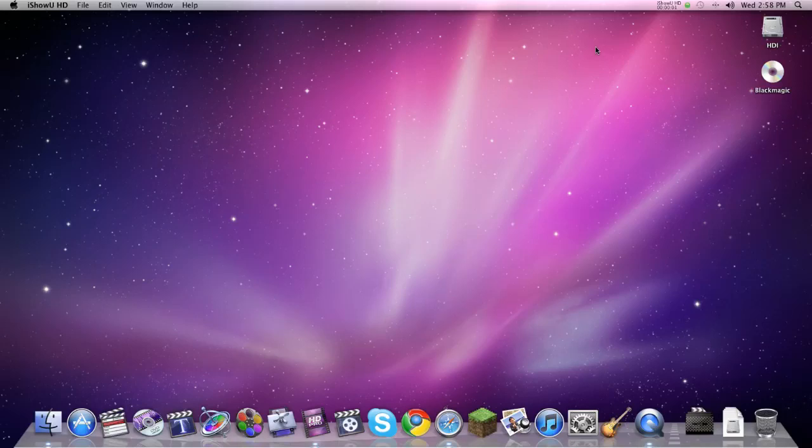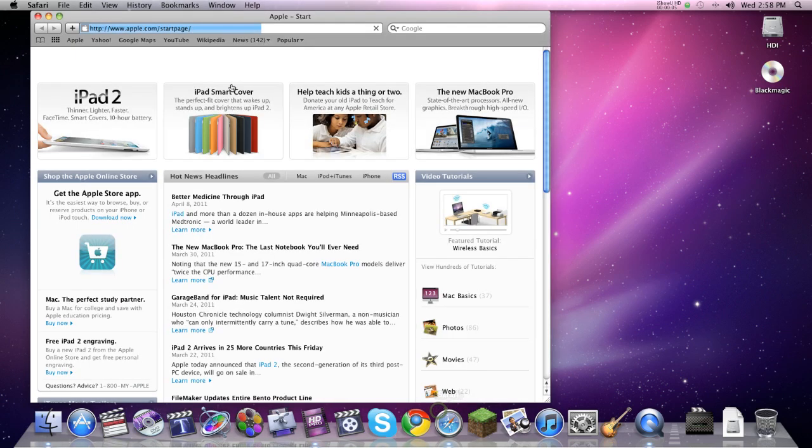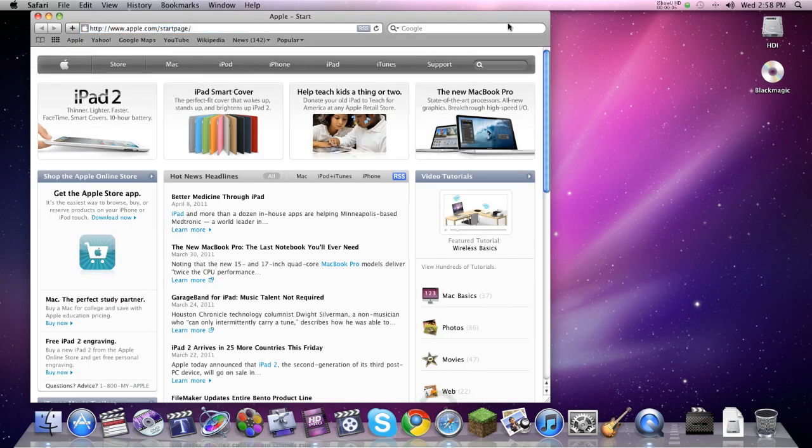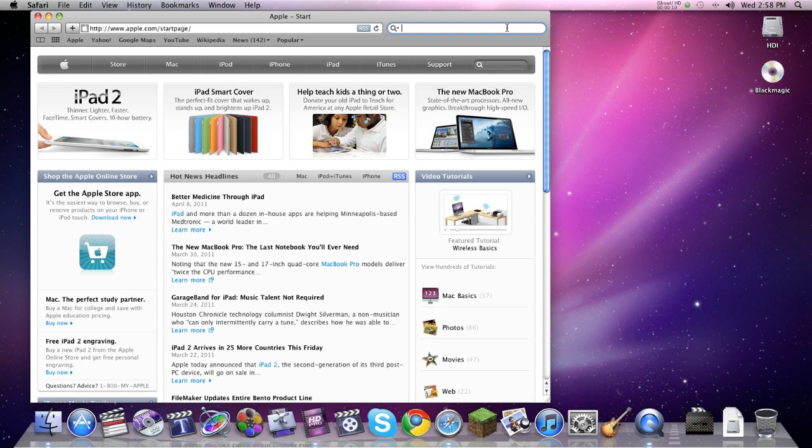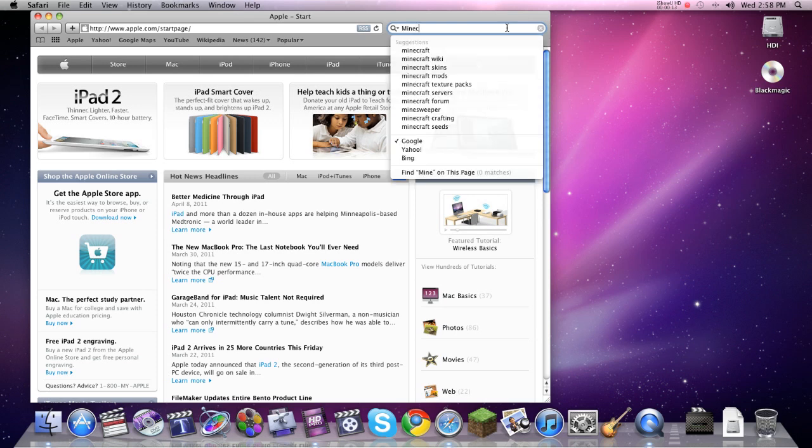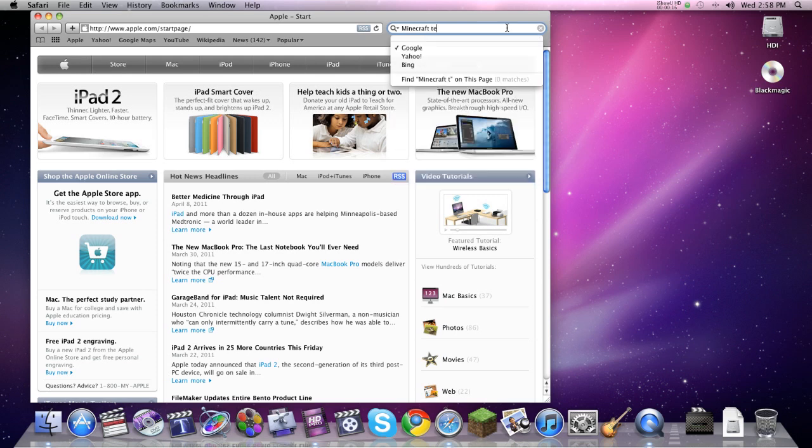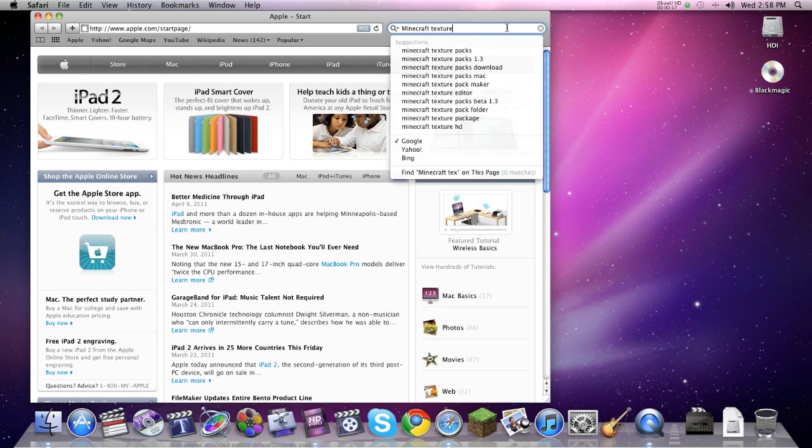Hey guys, we're going to show you how to install a texture pack on your Macintosh computer. It's really easy to find a bad tutorial on how to do this, so make sure to like this video so people know how to correctly do it.